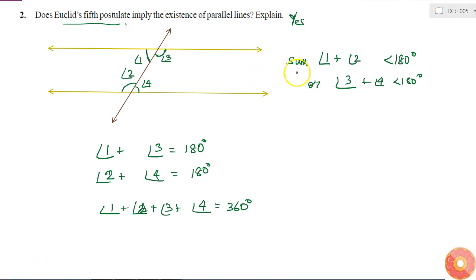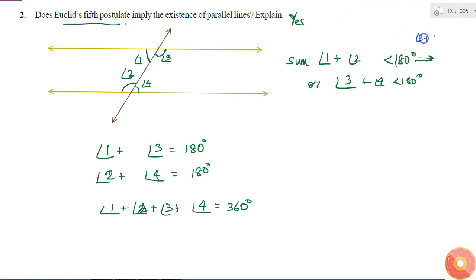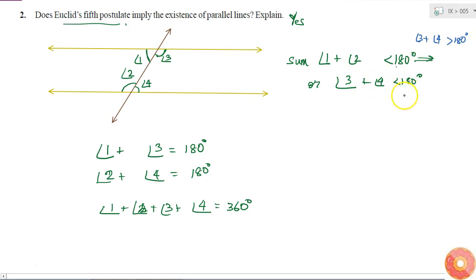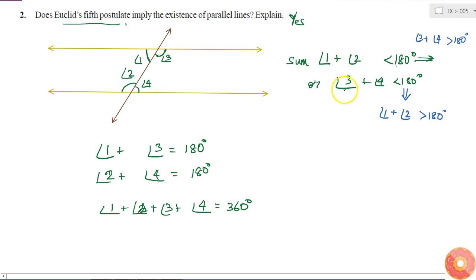So I got that the sum of these four angles is 360 degrees. If the statement that angle 1 plus angle 2 is less than 180 is true, this means that angle 3 plus angle 4 is greater than 180 degrees. And if angle 3 plus angle 4 is less than 180, this means angle 1 plus angle 2 is greater than 180 degrees. We did not consider the case when the sum of the angles on one side is exactly 180 degrees.